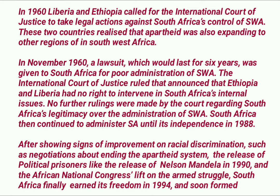South Africa continued to administer SWA until its independence in 1988. After showing signs of improvement on racial discrimination — such as negotiations about ending the apartheid system and the release of political prisoners like Nelson Mandela in 1990 — and after the African National Congress was unbanned, South Africa finally achieved freedom in 1994.